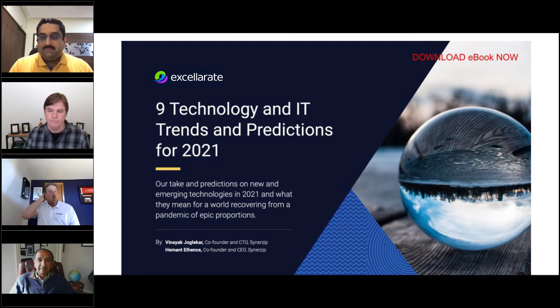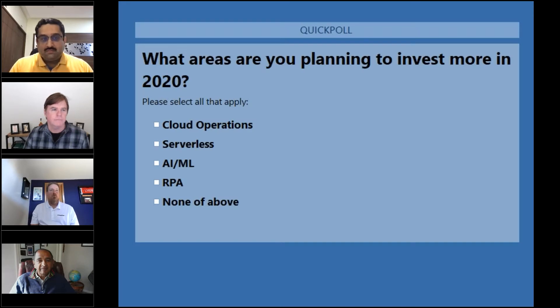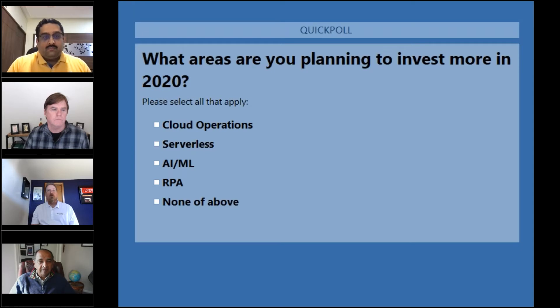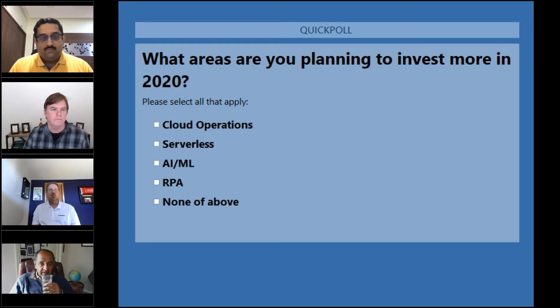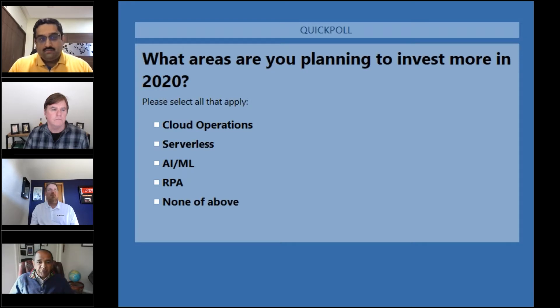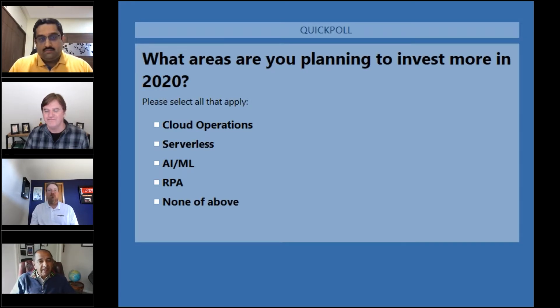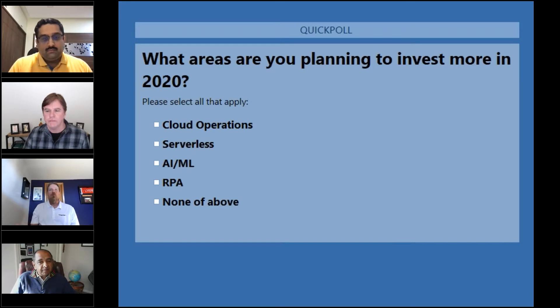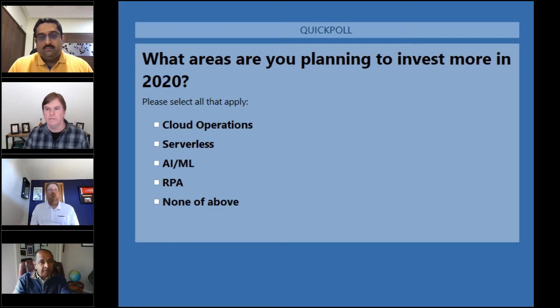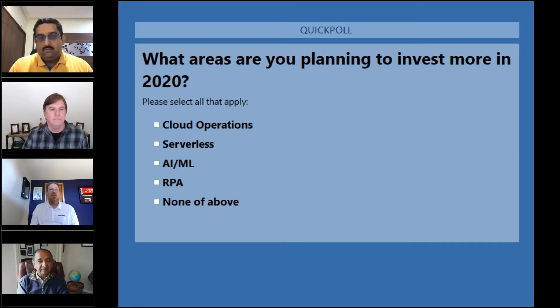Let's bring up another poll. I'm interested in the audience's view of where they're planning to invest. I picked a few areas: cloud operations, serverless, and AI/ML. By cloud operations, I mean taking more of your operations to the cloud if you're not already fully cloud. I'd like to hear everyone's opinion.